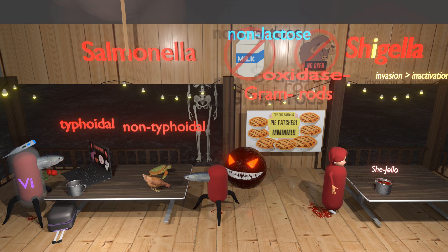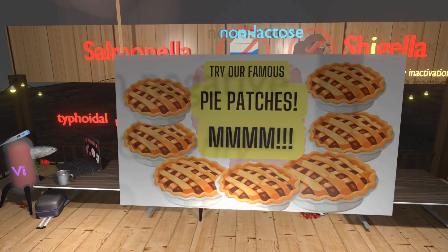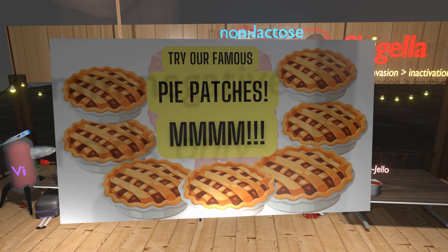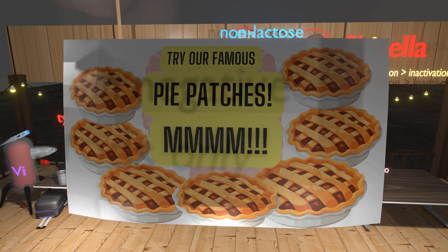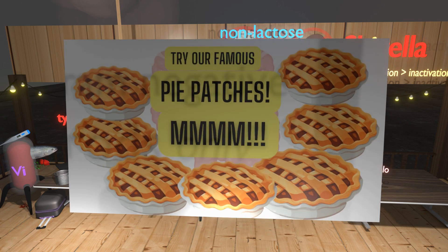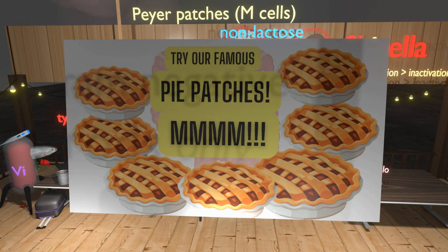So again, Shigella and Salmonella are both oxidase negative and non-lactose fermenting. The restaurant special is the pie patches — they look like pies with patches. The mmm reminds us of the M cells, and the pie patches remind us of the Peyer's patches. The M cells, which overlie the Peyer's patches, are involved in the pathogenesis of both Shigella and Salmonella, as they both — especially Shigella — invade the M cells of the Peyer's patches of the GI system.